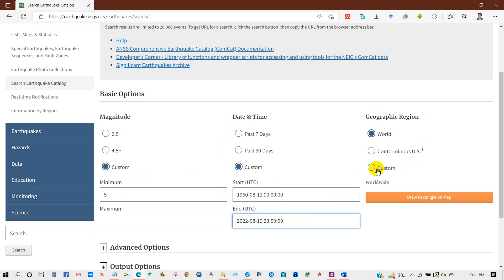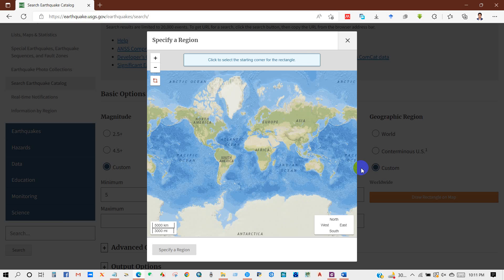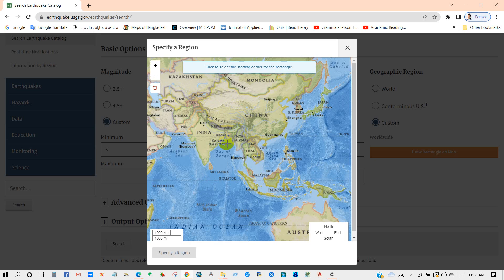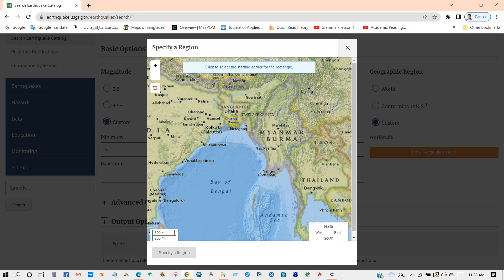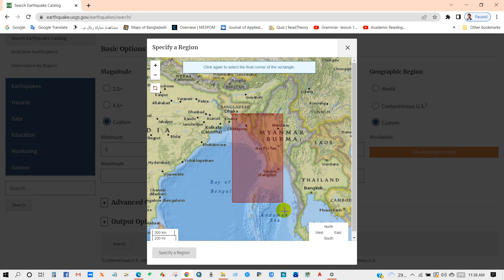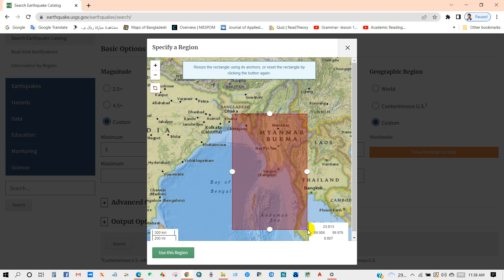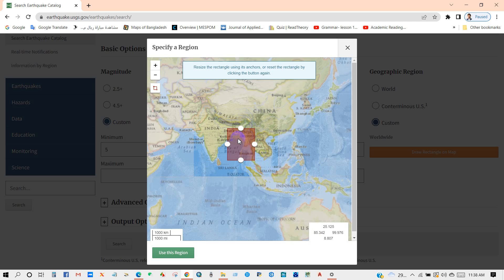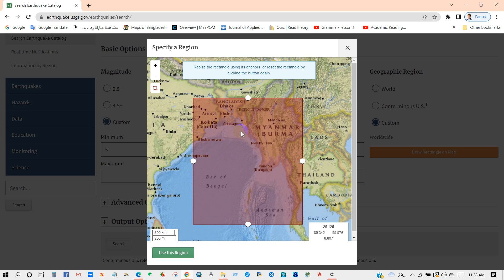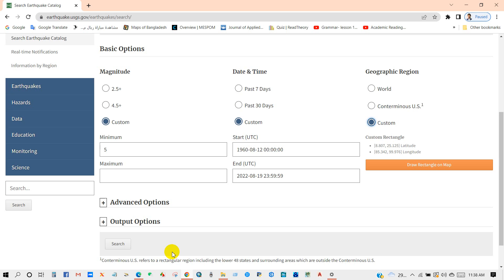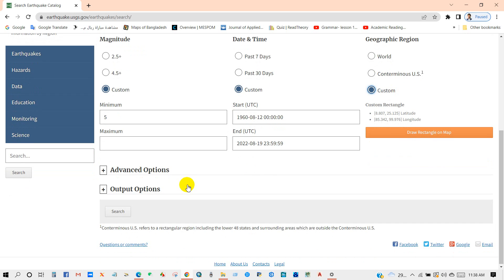And for geographic location you can select by custom search box or for all. So you can see here I'm selecting this region that I want to download data from this region. That means I need the earthquake data for this region, for this area. So after that, click use this region.